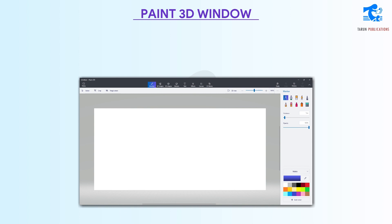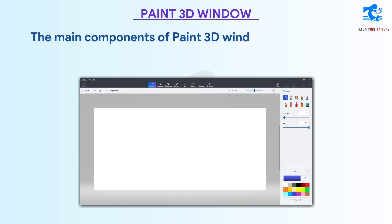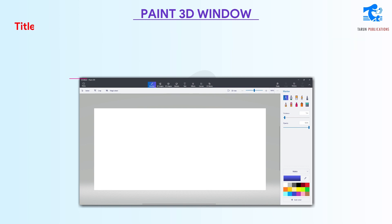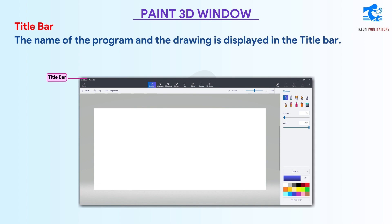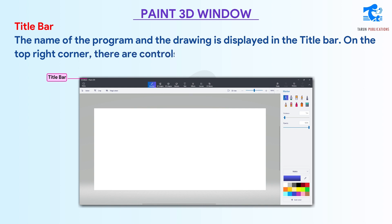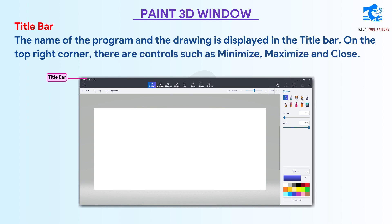The main components of the Paint 3D window are listed below. Title bar: The name of the program and the drawing is displayed in the title bar. On the top right corner there are controls such as Minimize, Maximize, and Close.